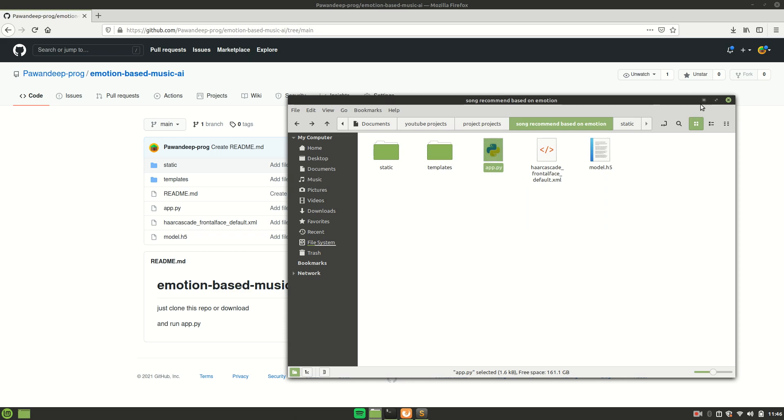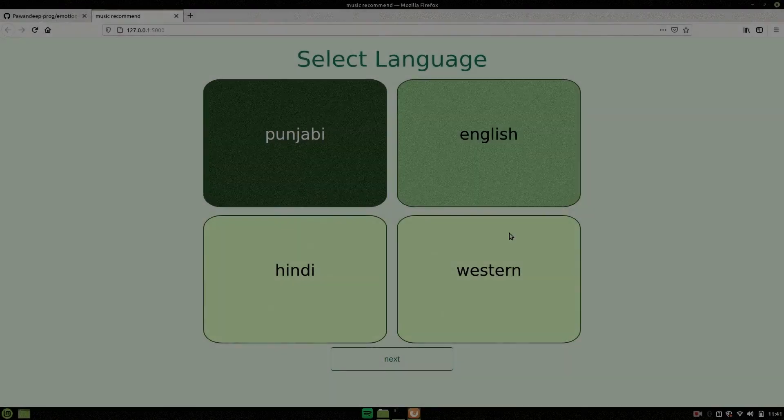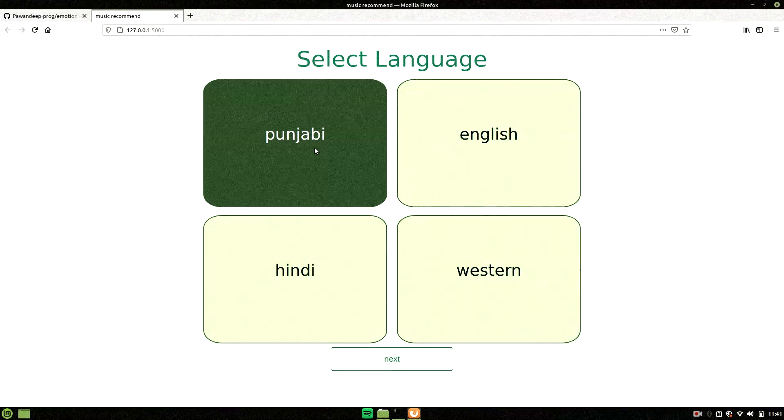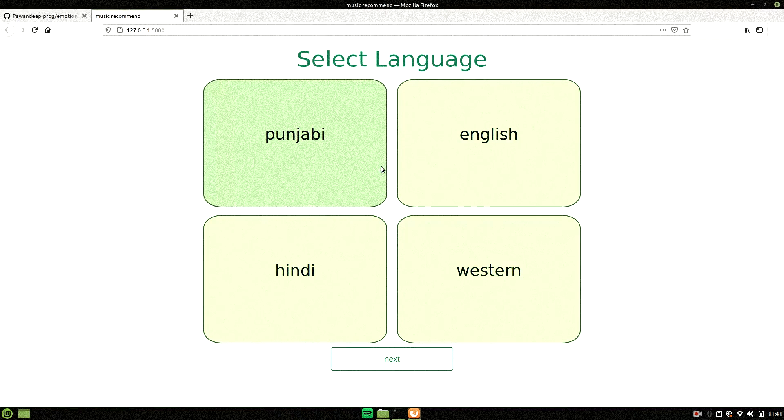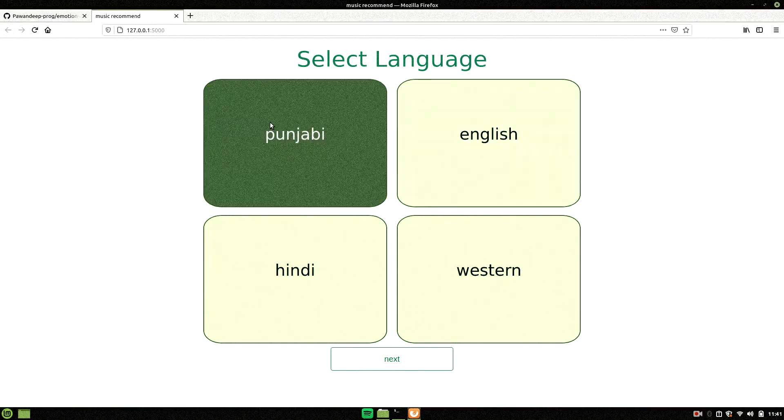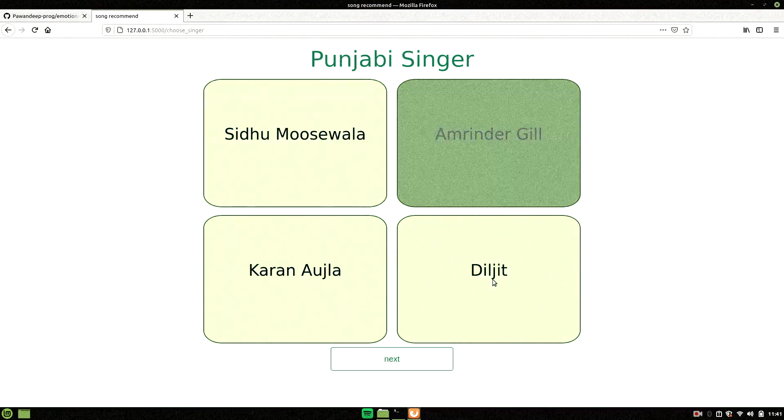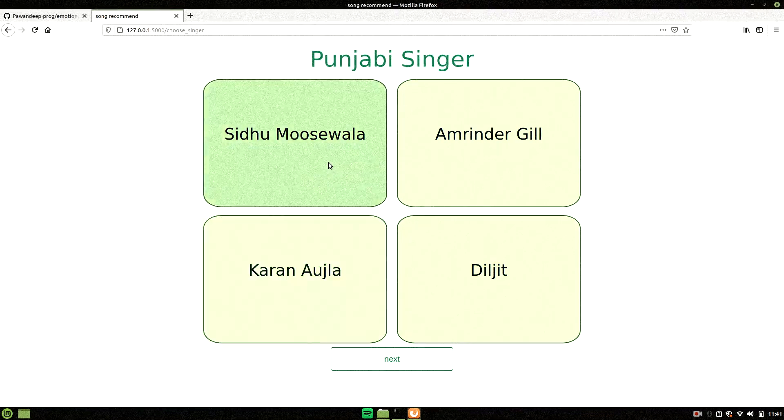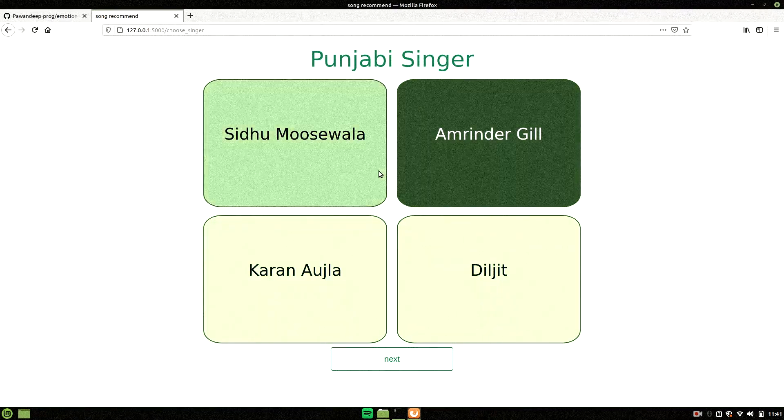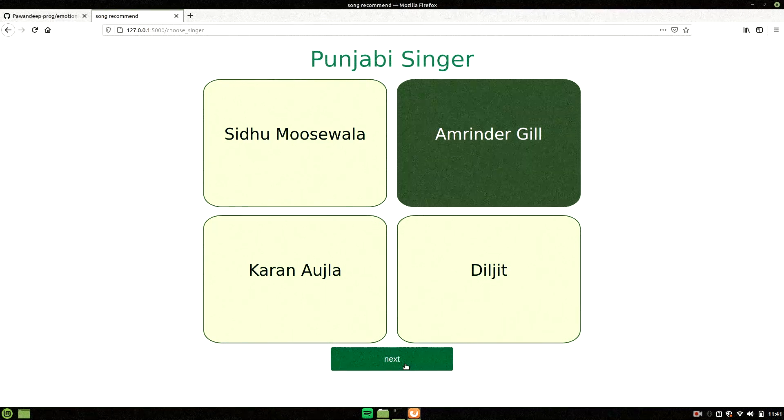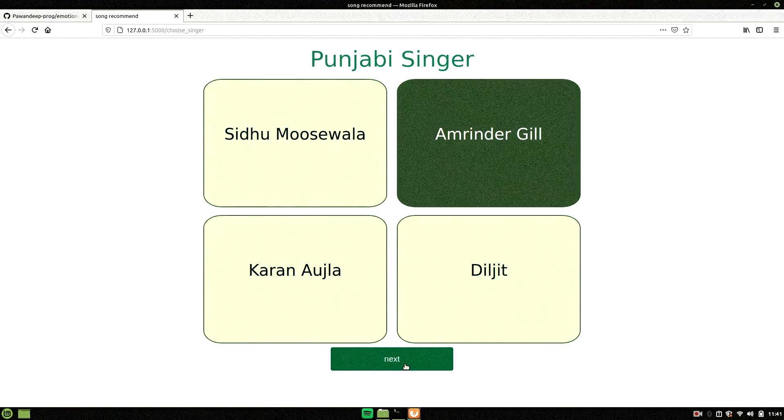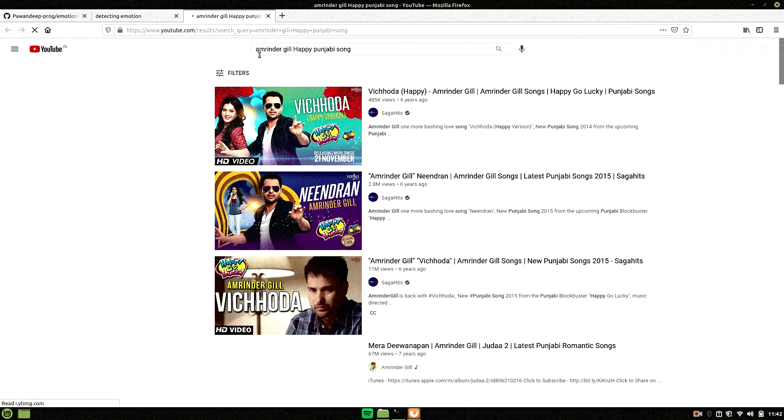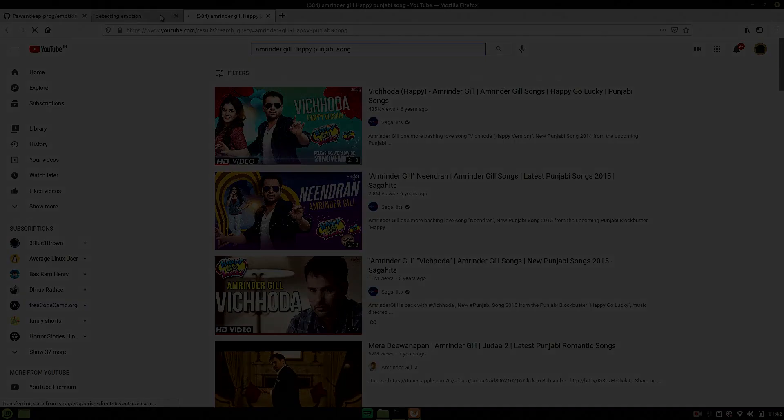This was all about this project. If you found this project useful or interesting or it gave you something new today, make sure you give this video a thumbs up and subscribe to my channel for more such videos. With this said, I will get you back with another cool project. If you want the explanation of this project, you may just leave a comment in the description. I will surely make a video on this. That's it, see you.